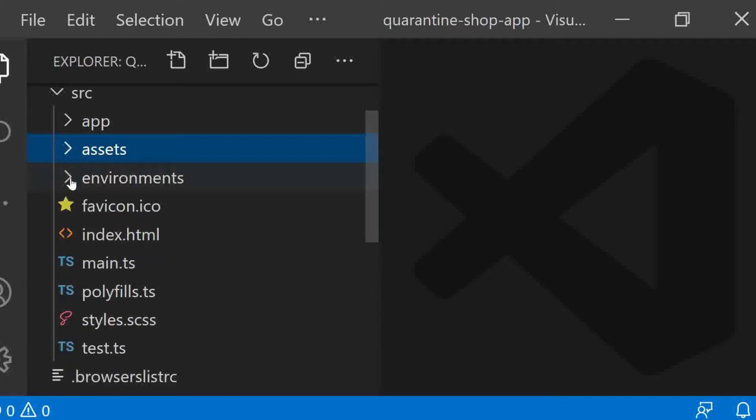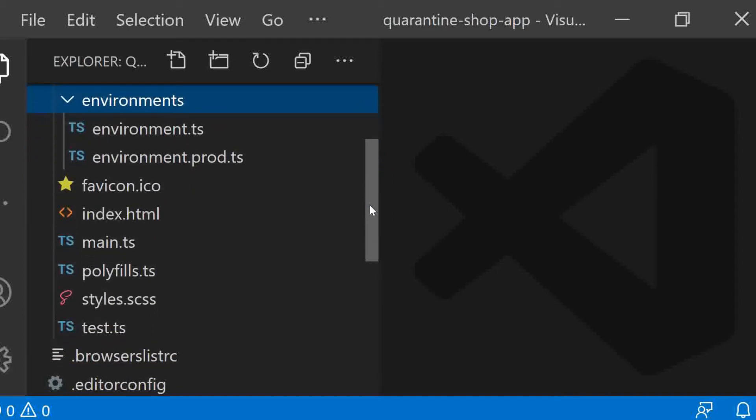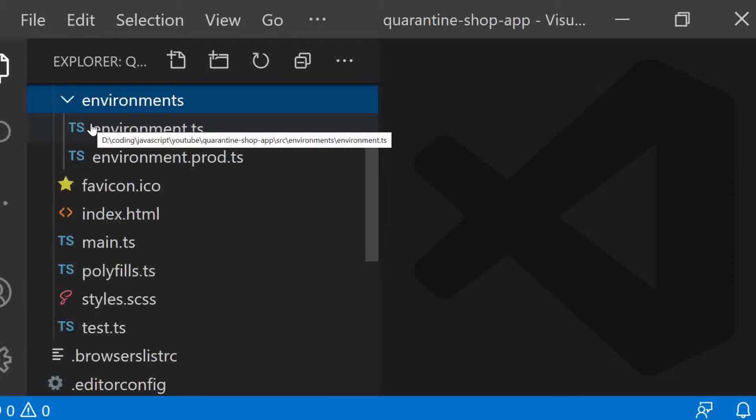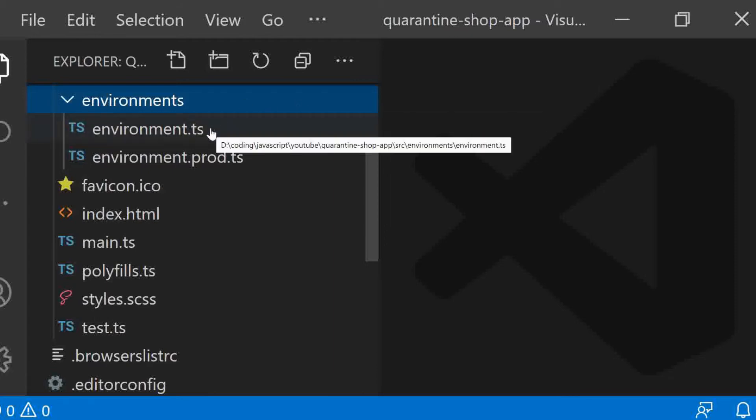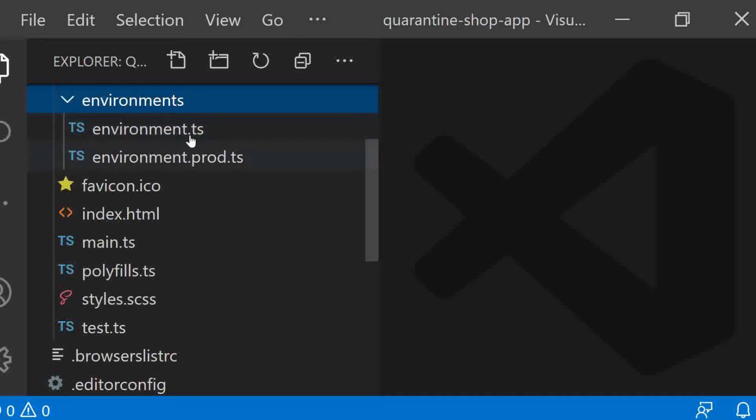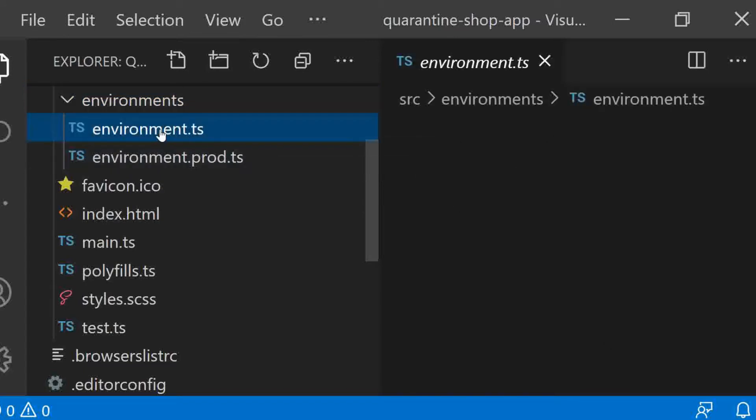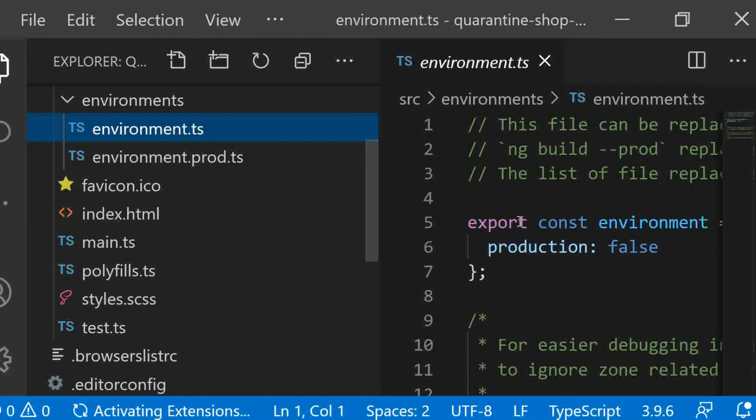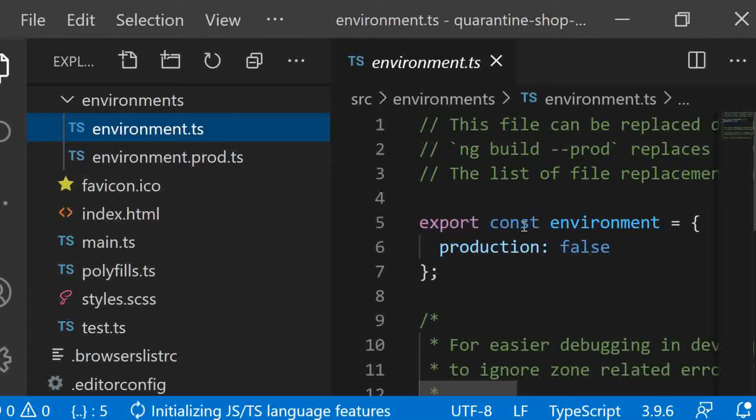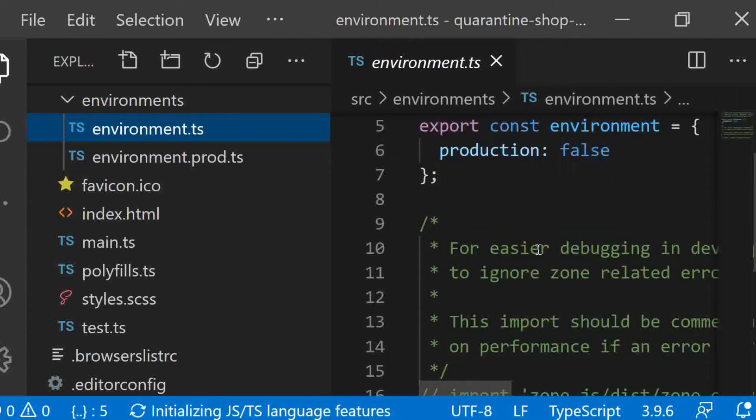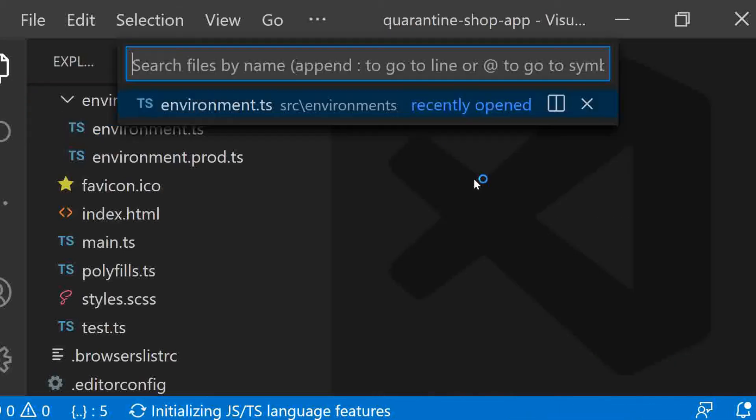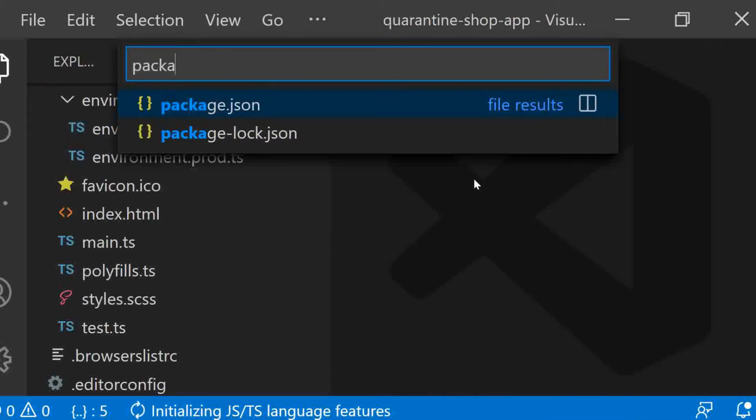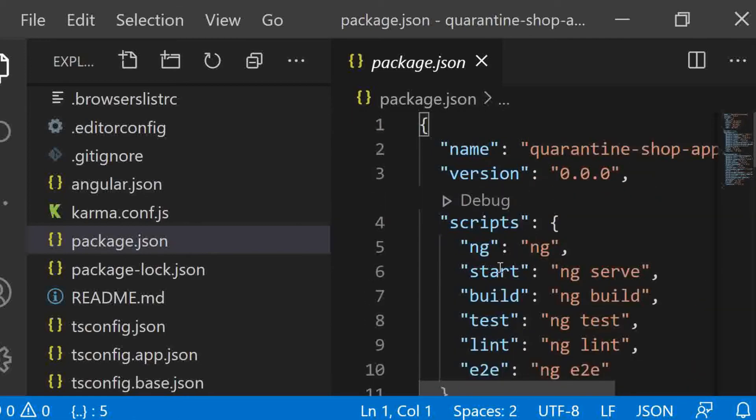Environments folder. The environments folder is used to hold the environment configuration constants building the Angular application. The constants are defined in two separate TS files. One is environment.ts and the other one is environment.prod.ts. These constants are again used in the Angular JSON file by the Angular CLI. For example, if you run the ng build command, it will build the application using the development environment settings. Whereas, the command ng build prod will build the project using the production environment settings.